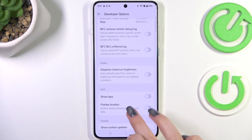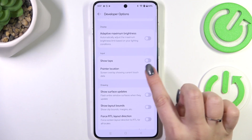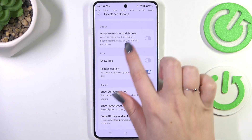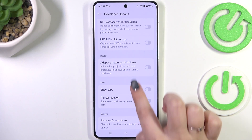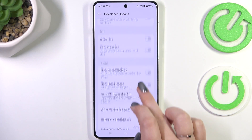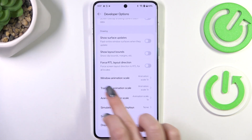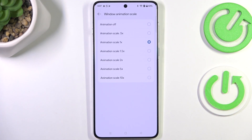For example, you can manage the background check, change the display cutout, or manage some options connected with Bluetooth and overall networking. Basically, all you have to do is tap on the switcher to turn on a feature and tap on it again to turn it off. For options without a switcher, like Window Animation Scale, just tap on it to open more options to choose from.